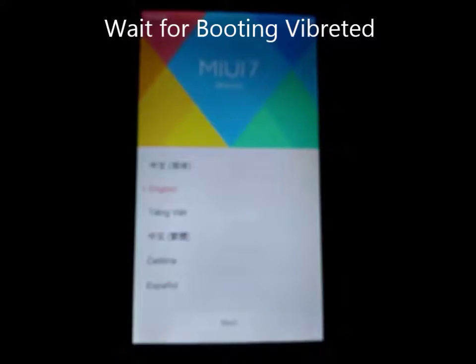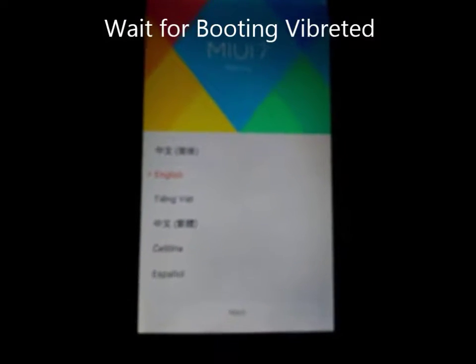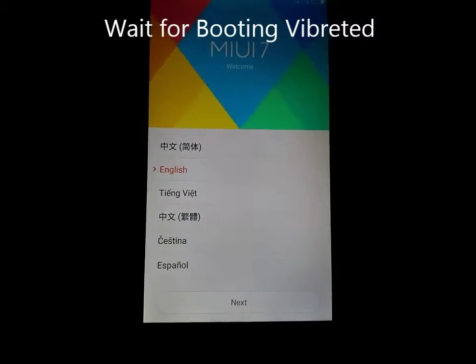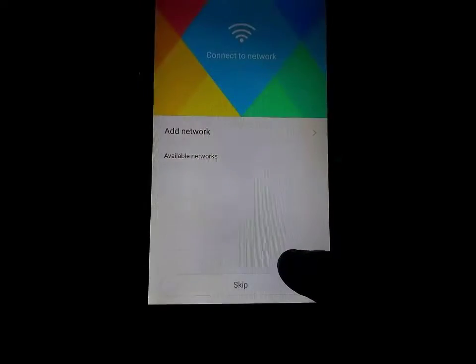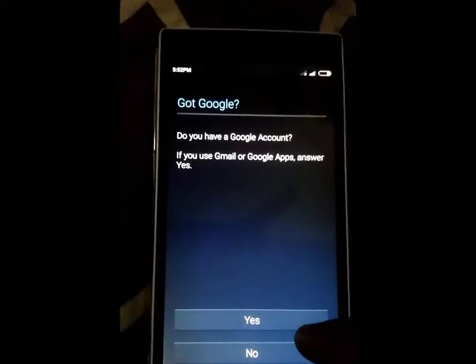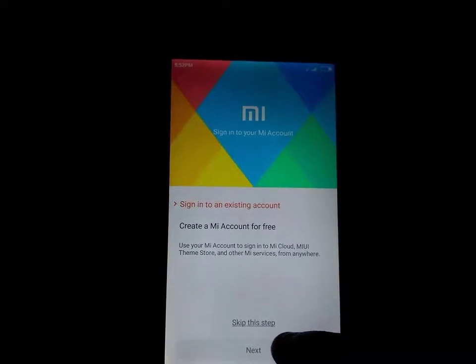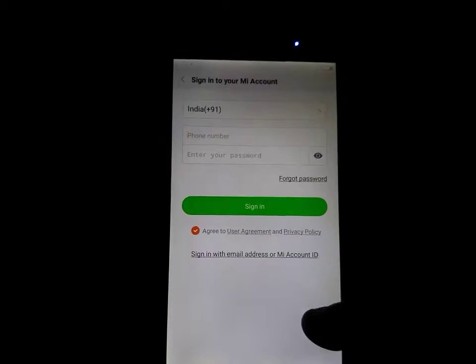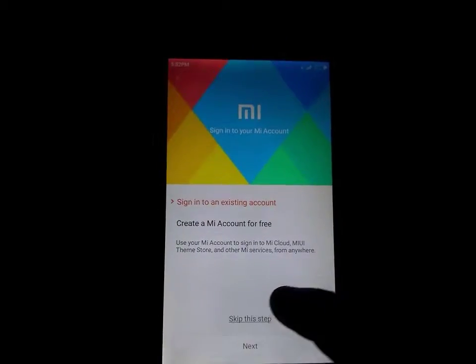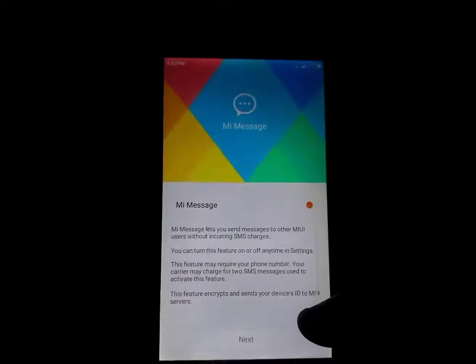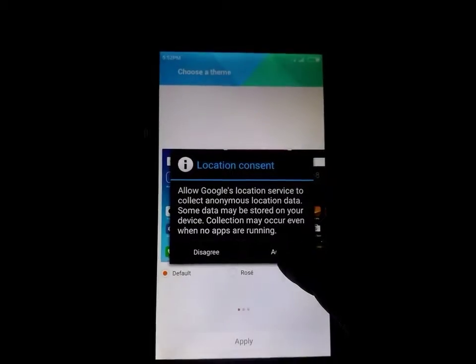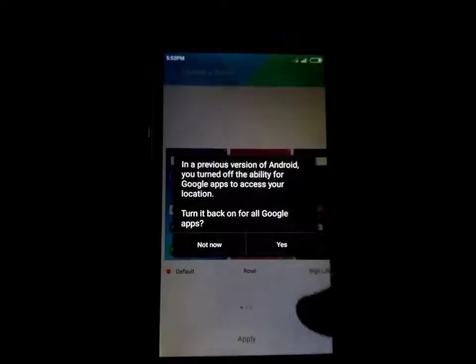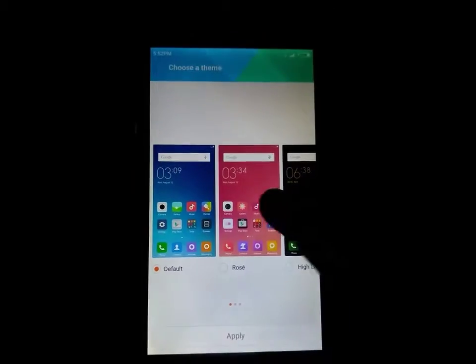Now it is going to start. Here select language. Next. Skip. Not now. Next. Next. Skip. Next.